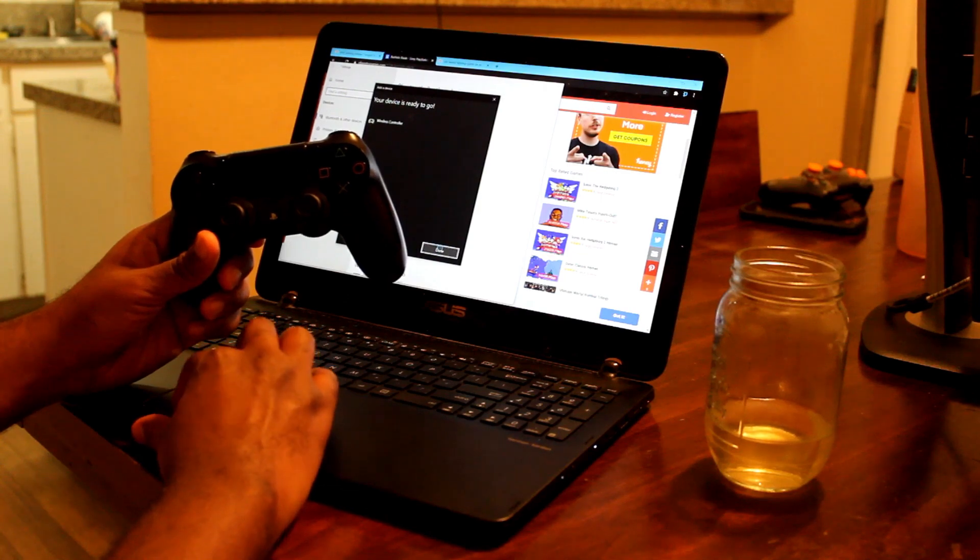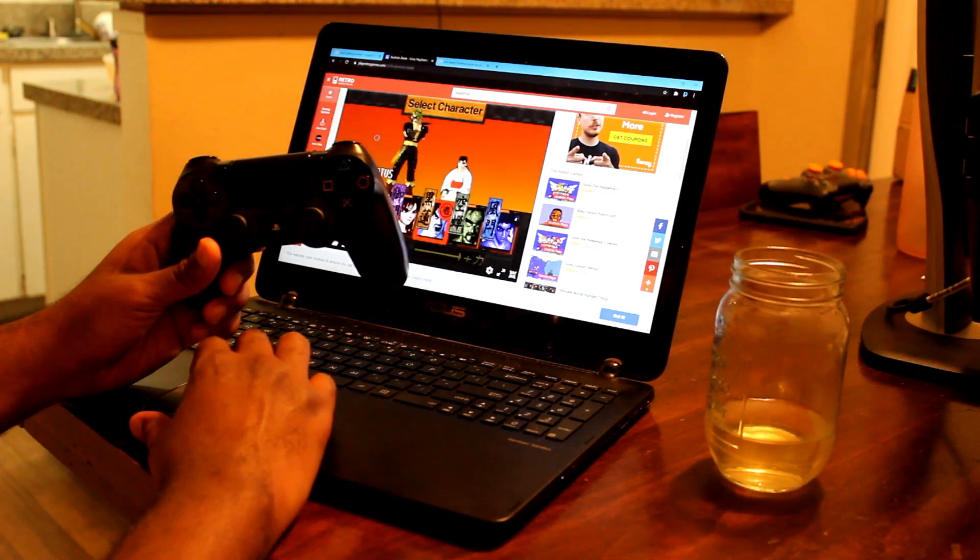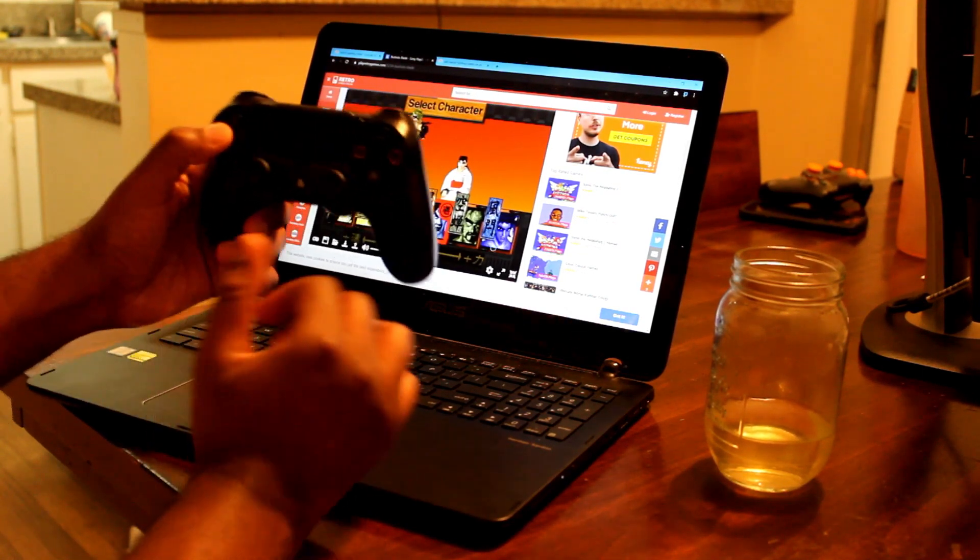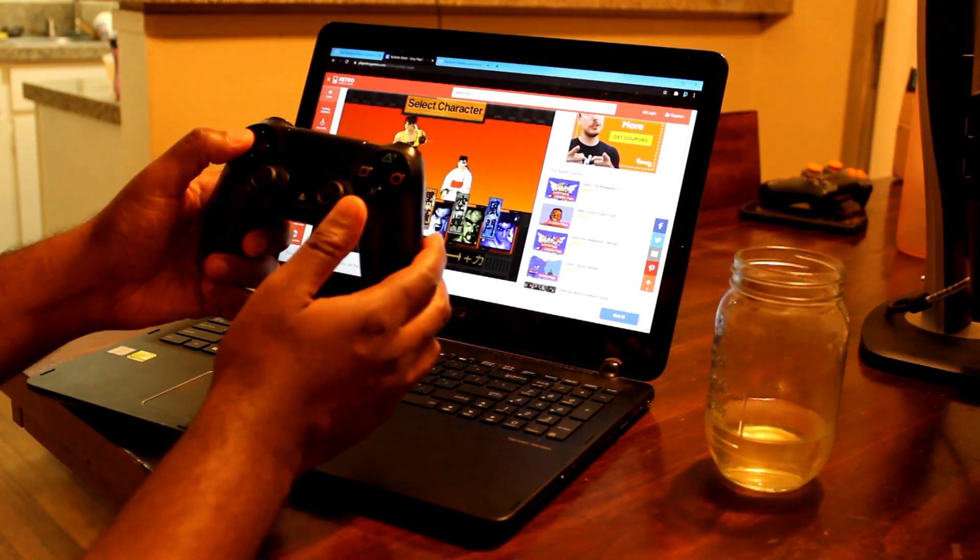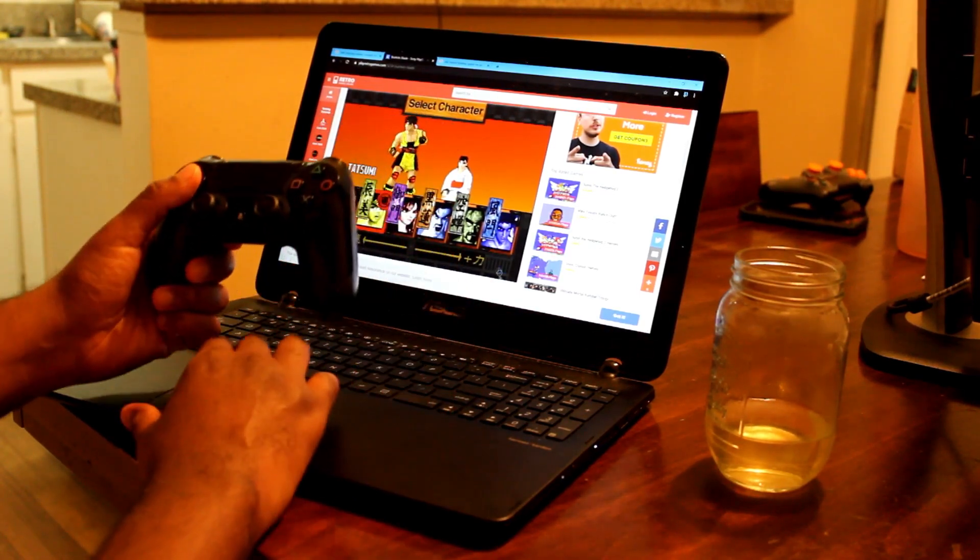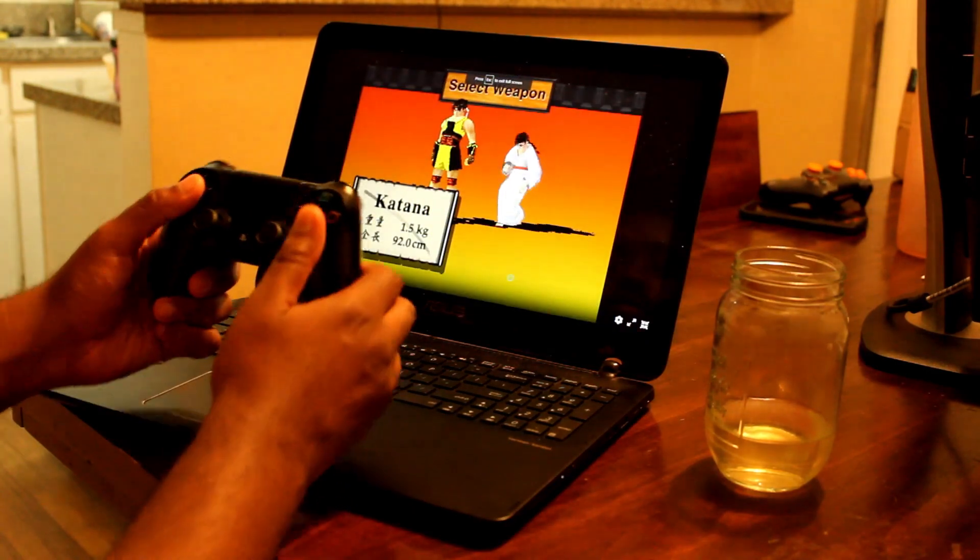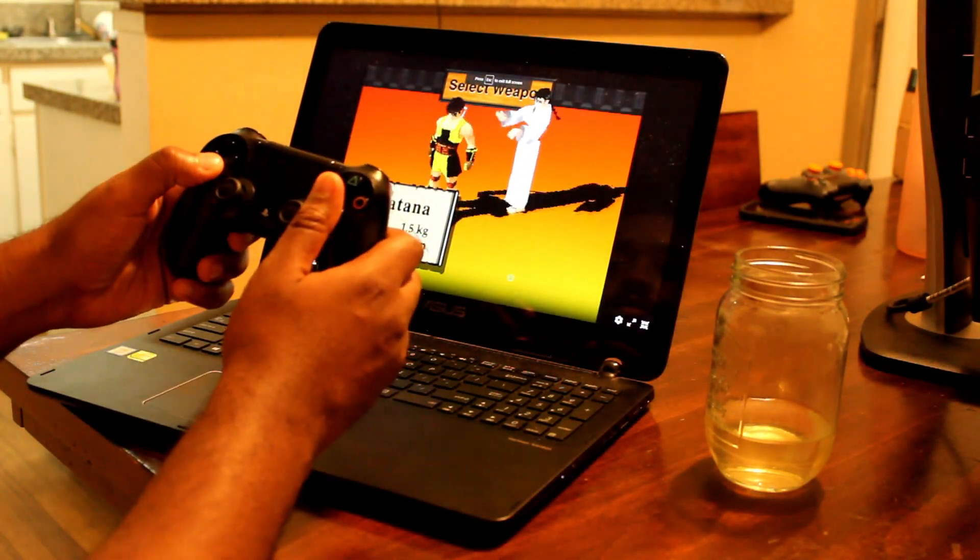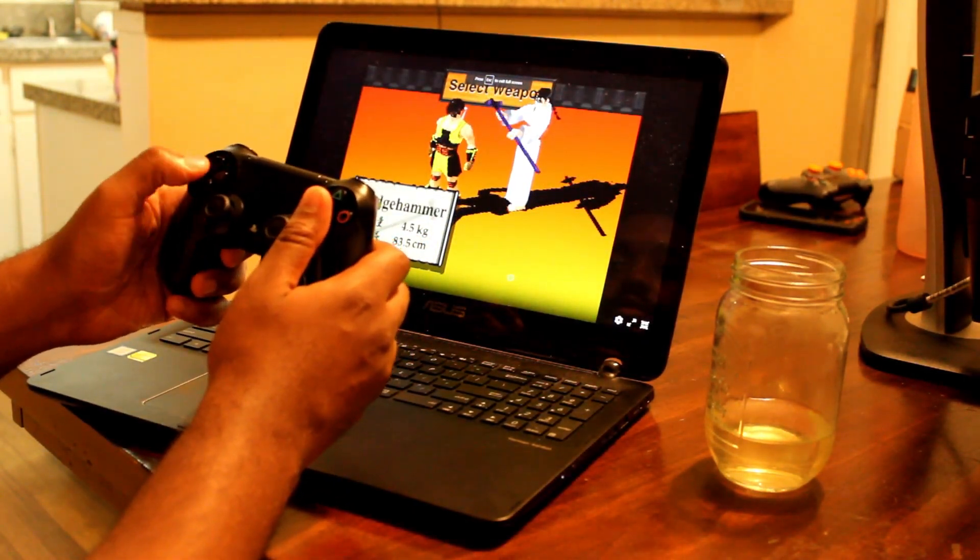And like I said in the beginning of the video, if you're interested in this website I'm using, check out the video in the description box below. But for this video, this is all I have for you. Much love to each and every one of you. I'm your downloading pirate, and I'm out.